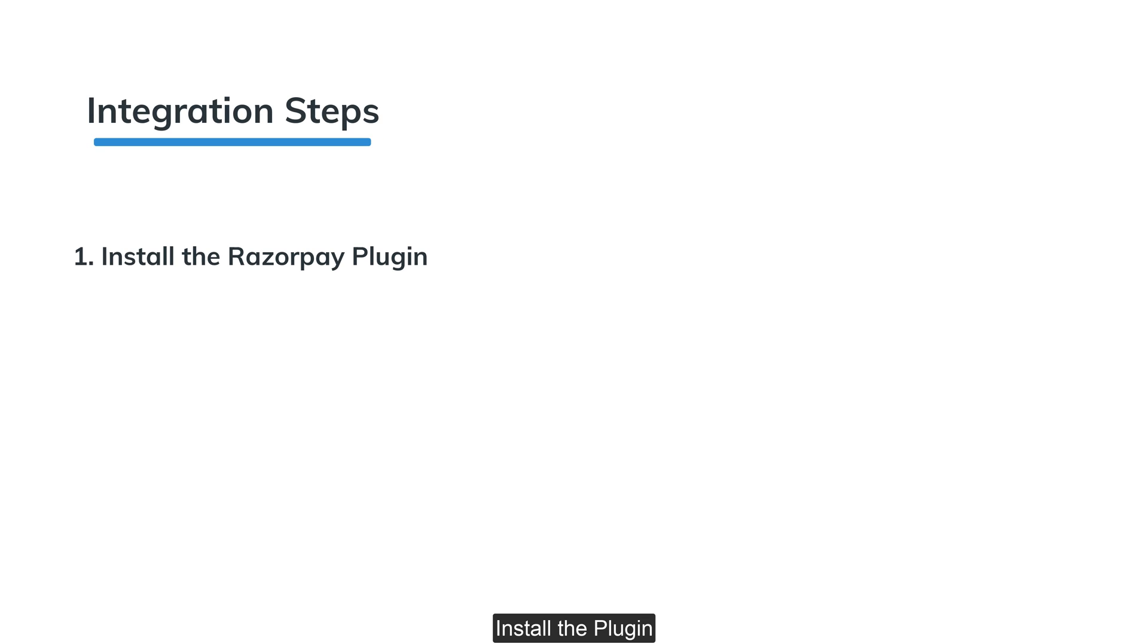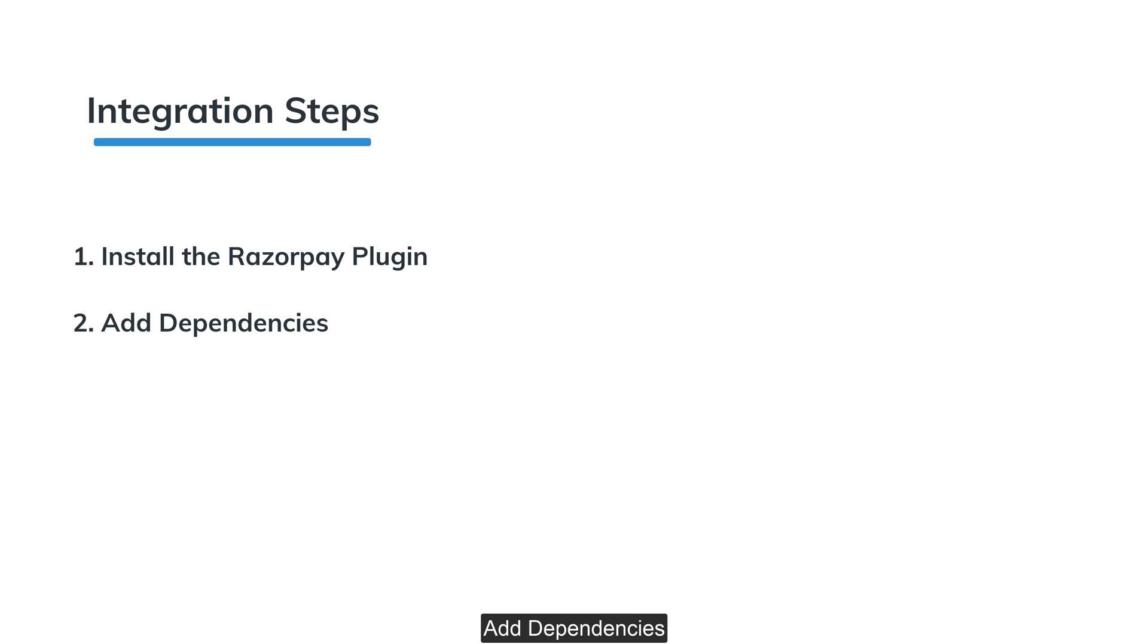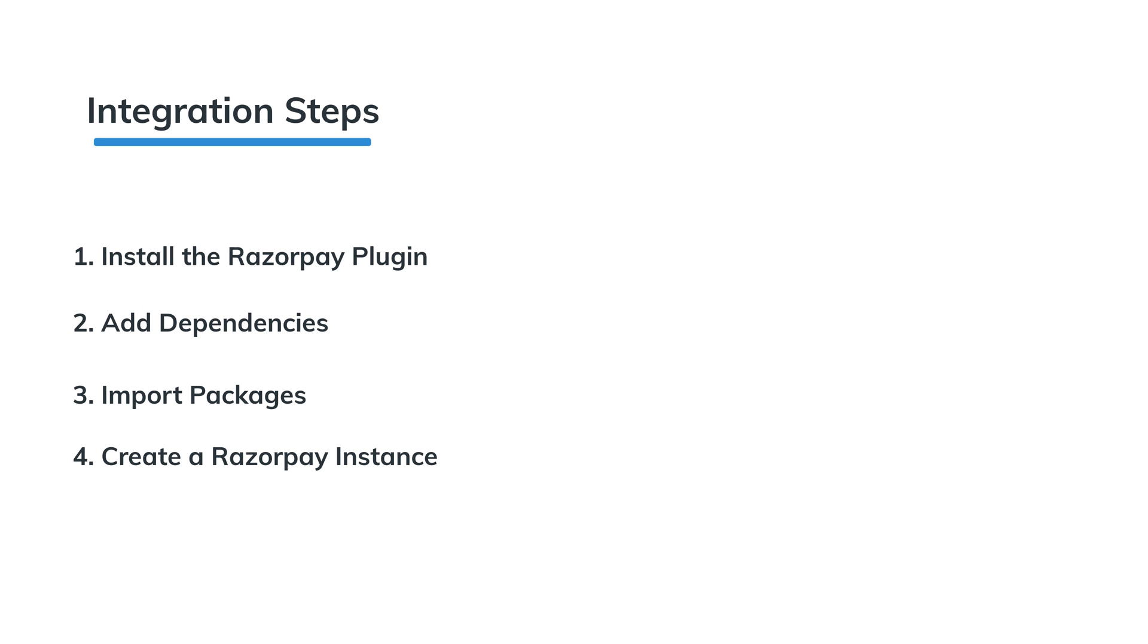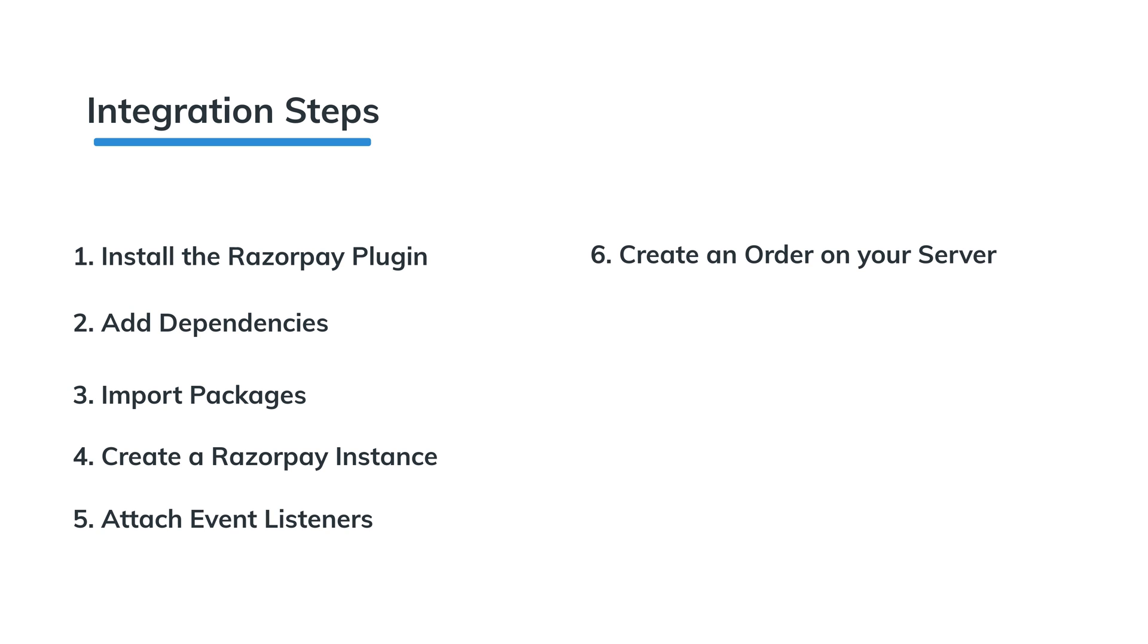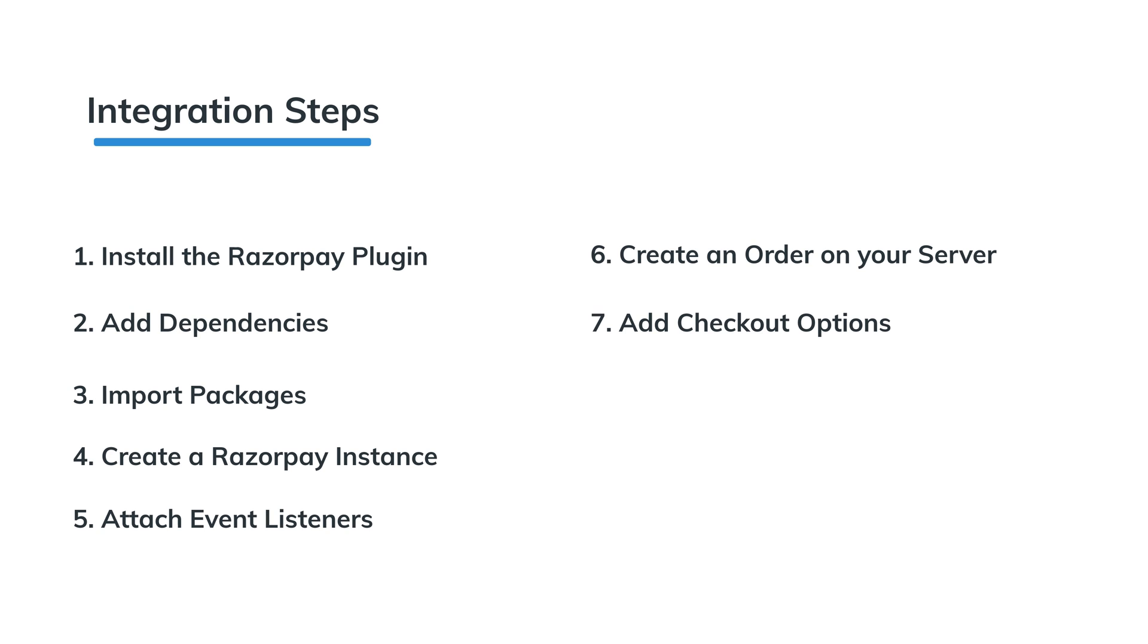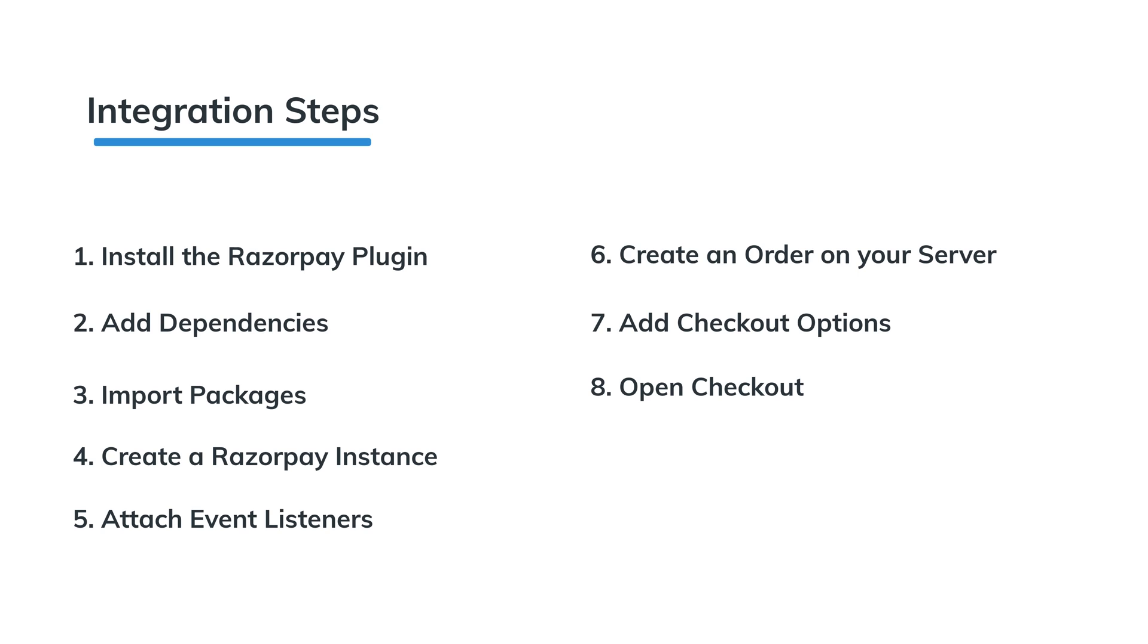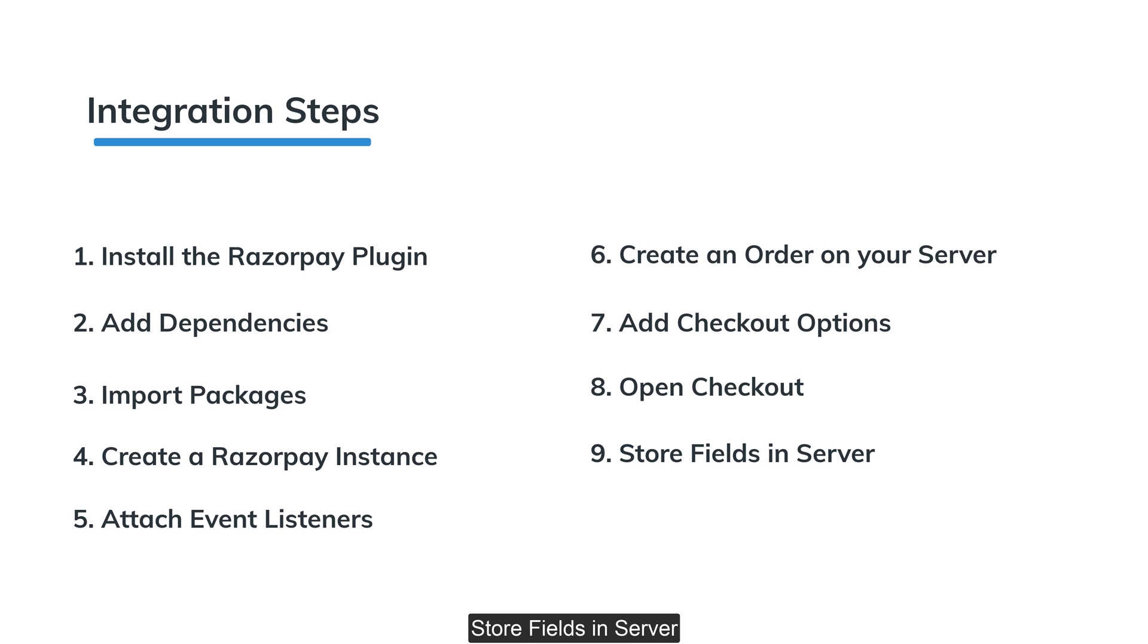Integration steps: Install the plugin, add dependencies, import packages, create a Razorpay instance, attach event listeners, create an order on server, add checkout options, open checkout, store fields in server and verify payment signature.